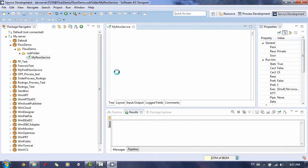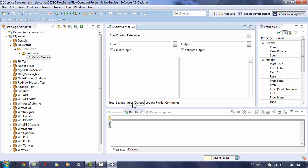Next, we will define our service signature, which is the input and output parameters of the service. Input and output parameters are the names and types of fields that the service requires as input and generates as output. You declare the input and output parameters for a service using the Input/Output tab. On the left side of this tab, you define the variables that the service